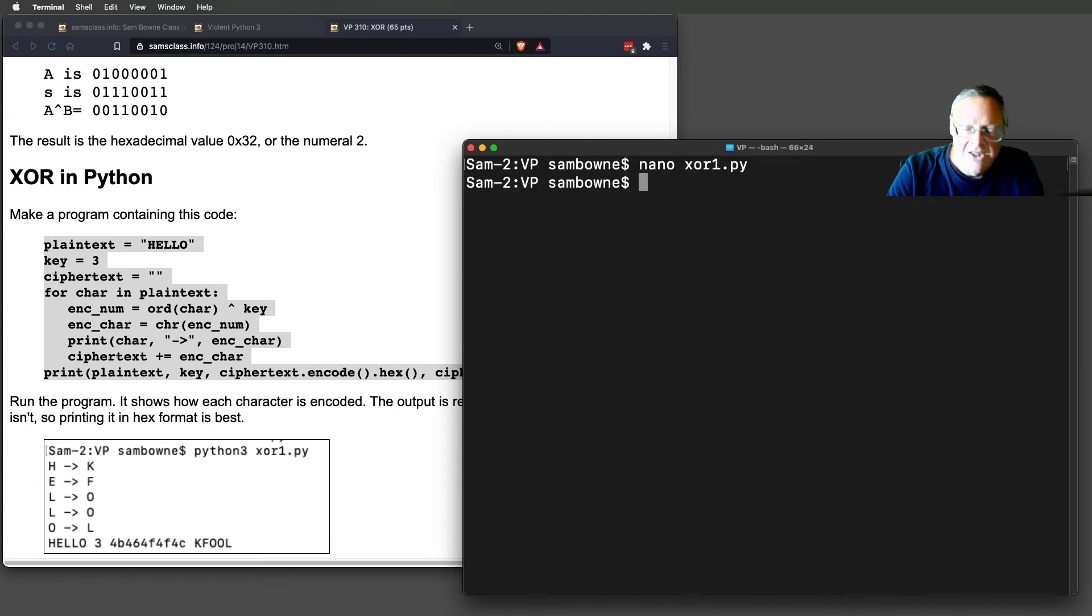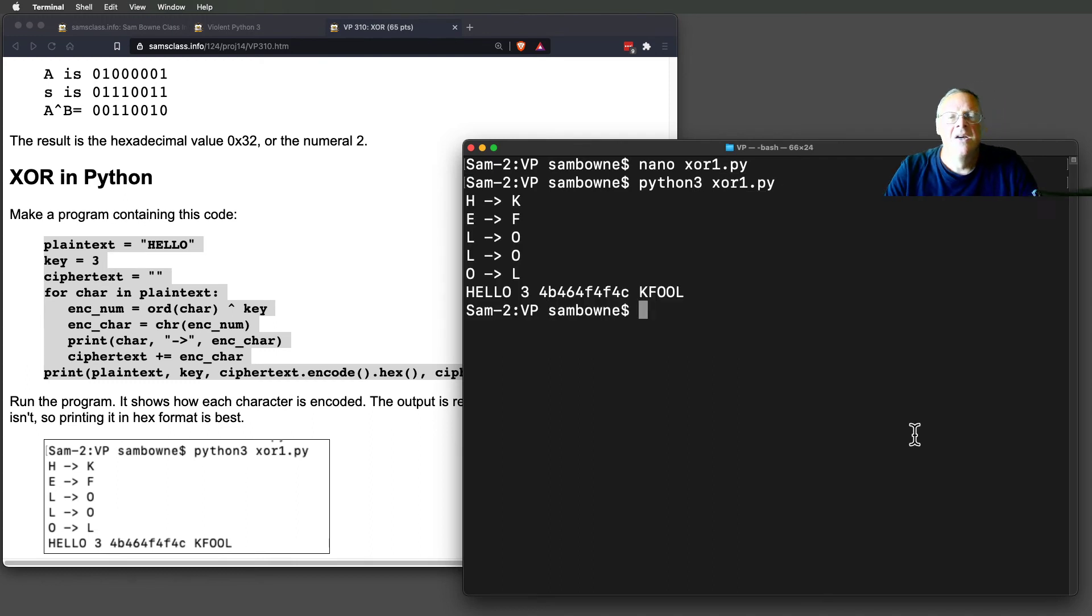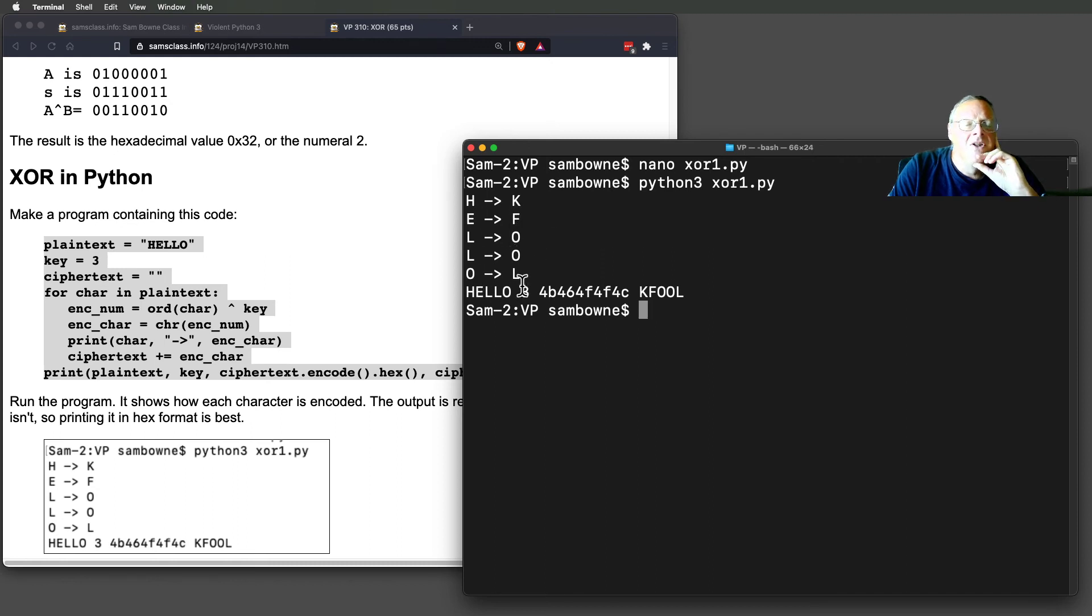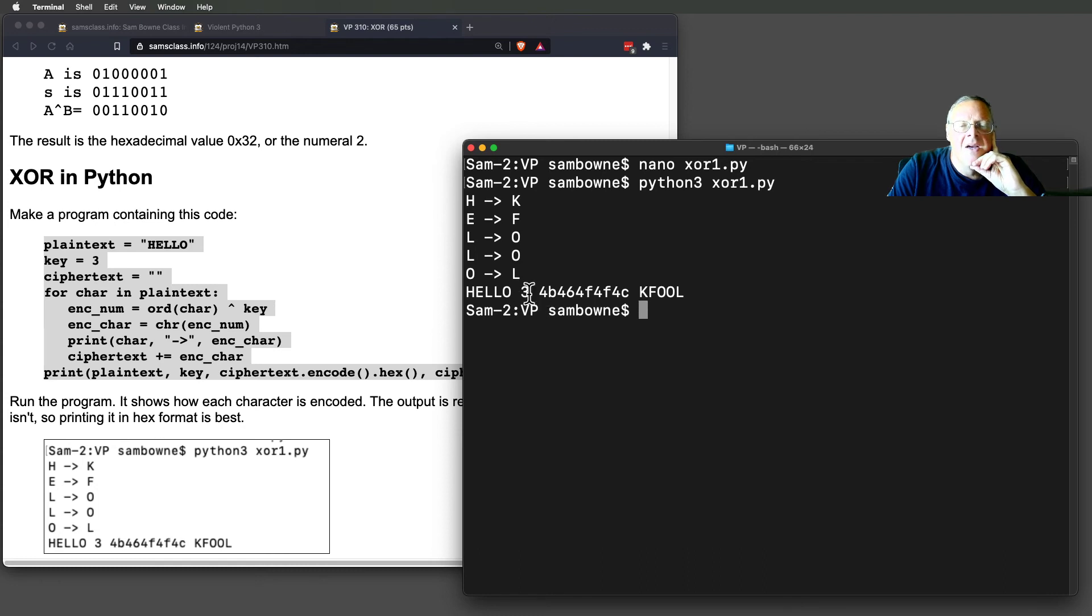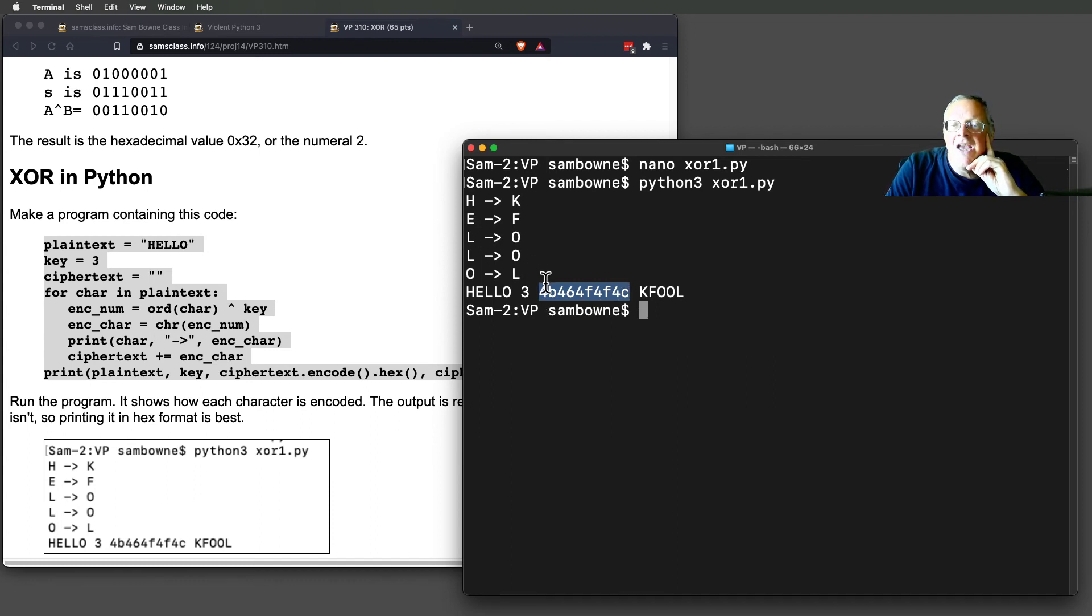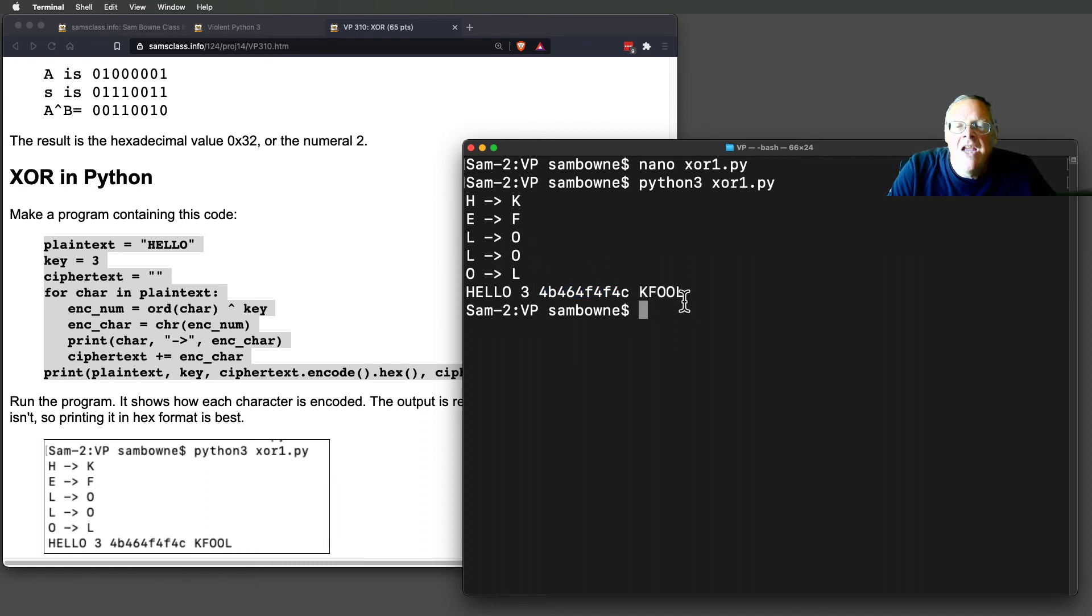Let's see how it works. So if I Python 3 XOR. All right. So here's the characters. And this is XOR. H goes to K. L goes to O. O goes to L. And so, here's hello. And there's the key of three. Here's the original data in hexadecimal encoding. 48 is a capital H. 65 is a capital E. And so on. And here's the output, KFOOL.